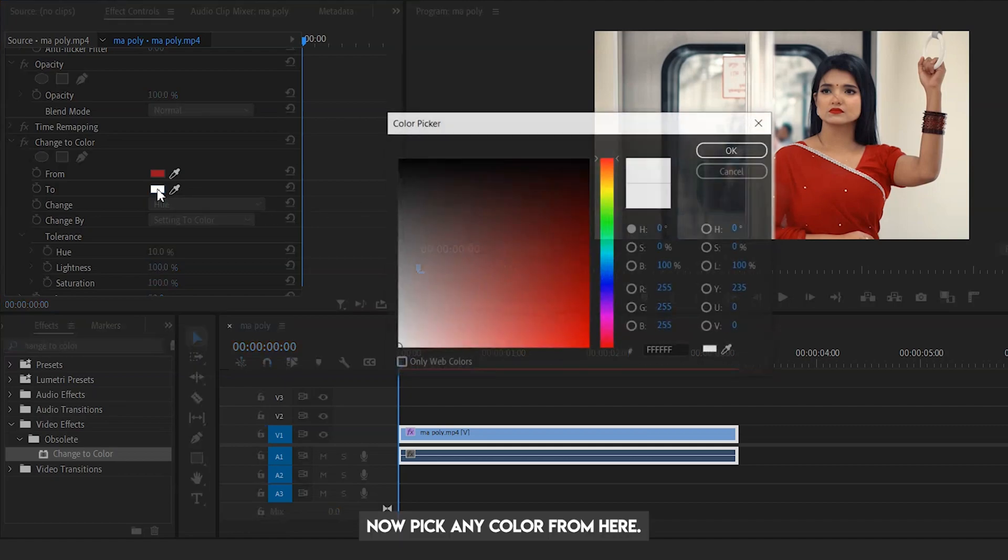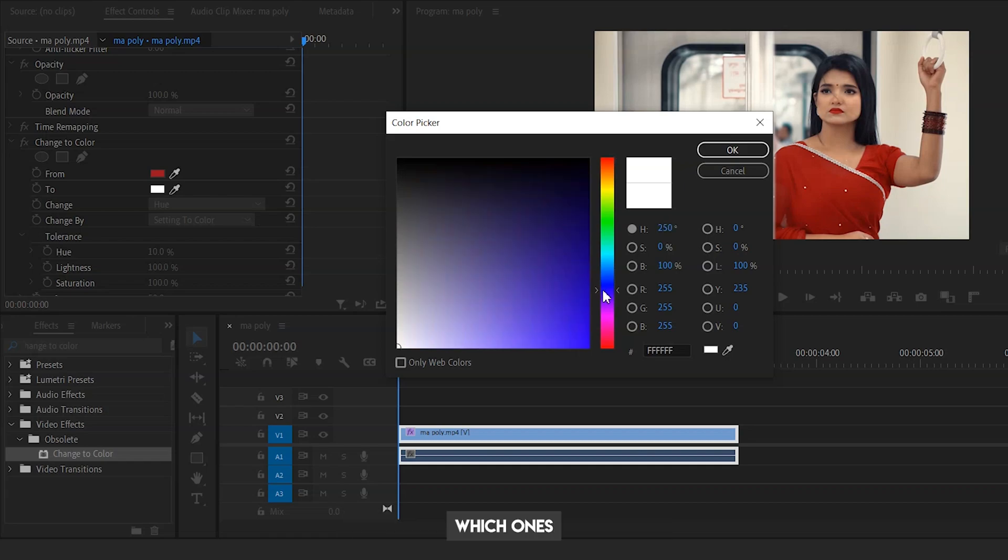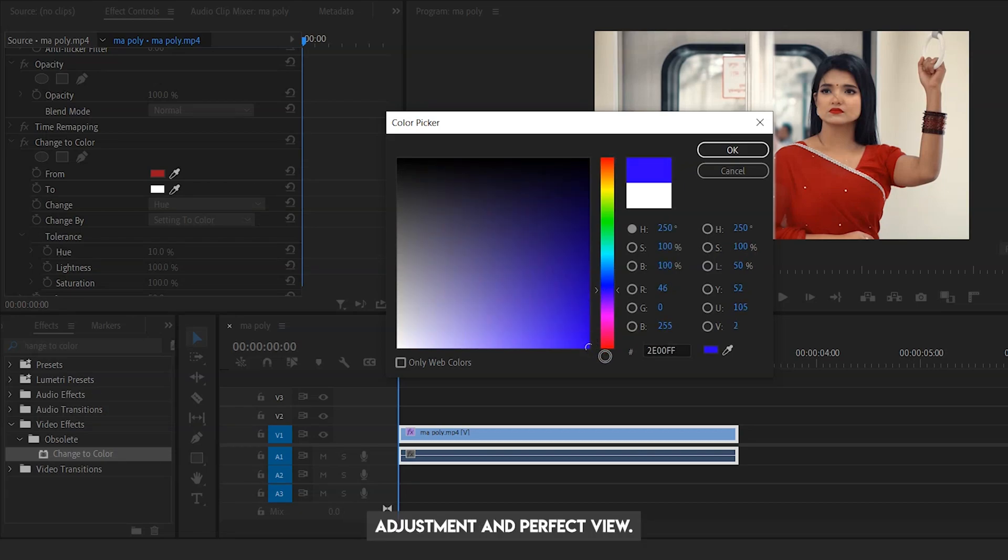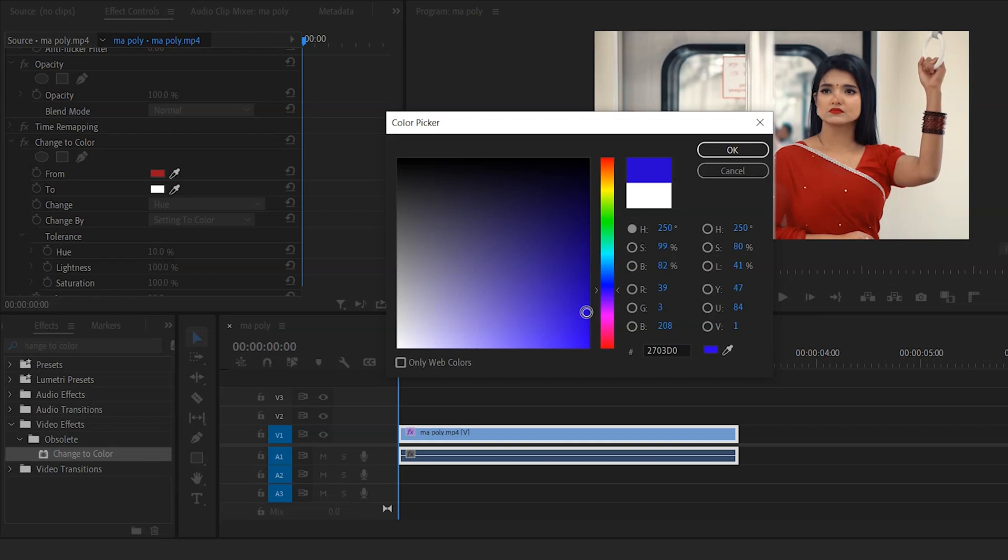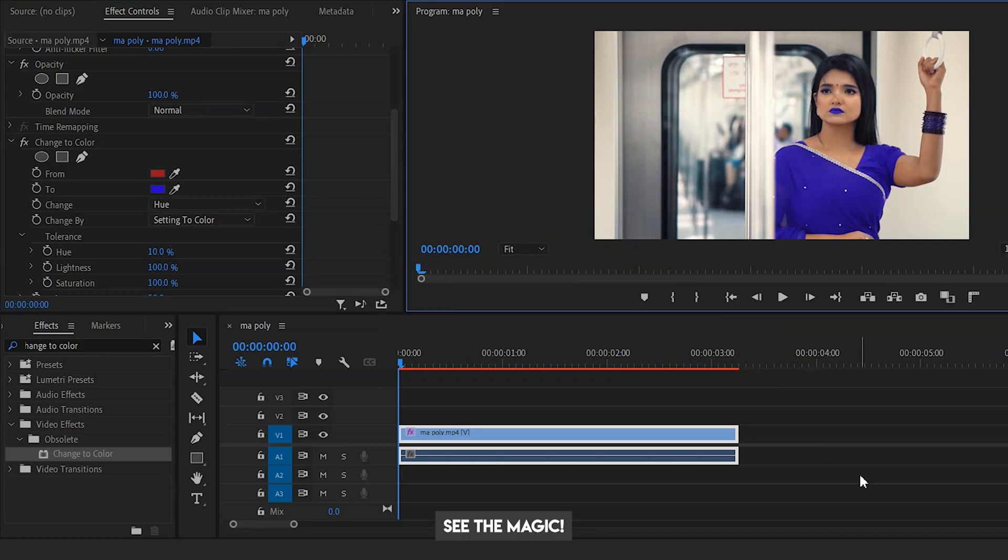Now pick any color from here. I prefer you to choose those colors which show more realistic for better adjustment and perfect view. See the magic! Isn't it super duper easy?